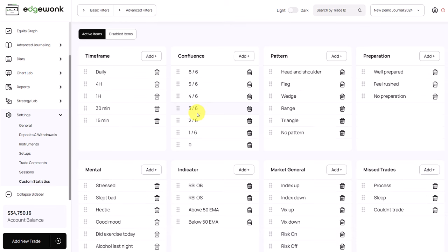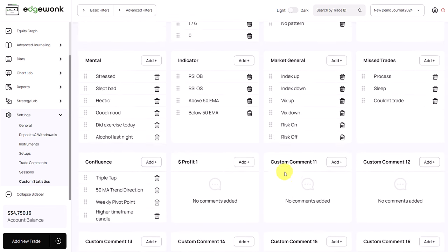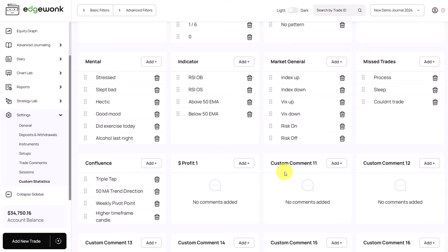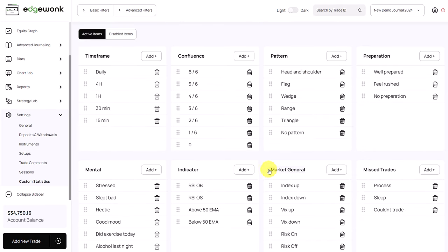You have your custom statistics here. We have 20 slots for your custom statistics that you can use in any way that you like so that you can fully customize your journal experience.